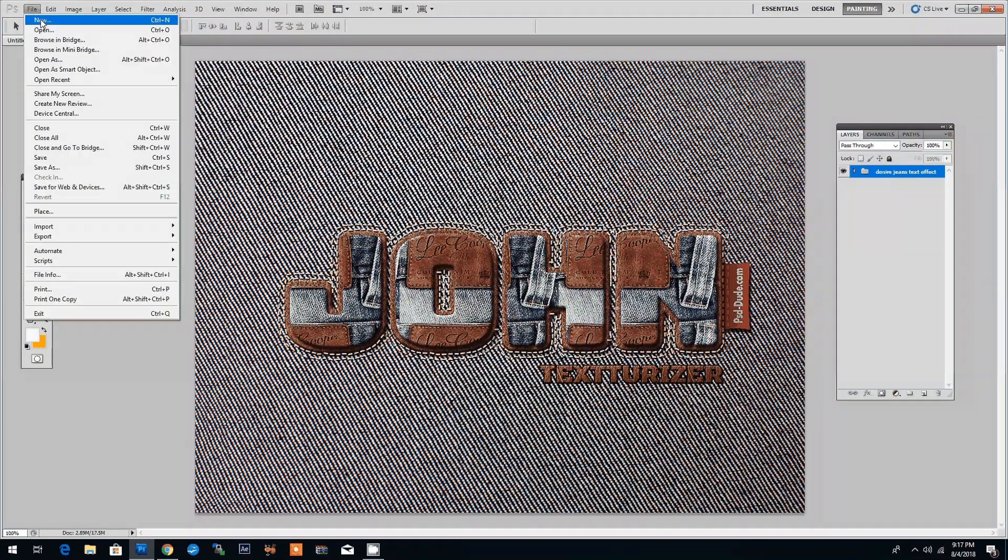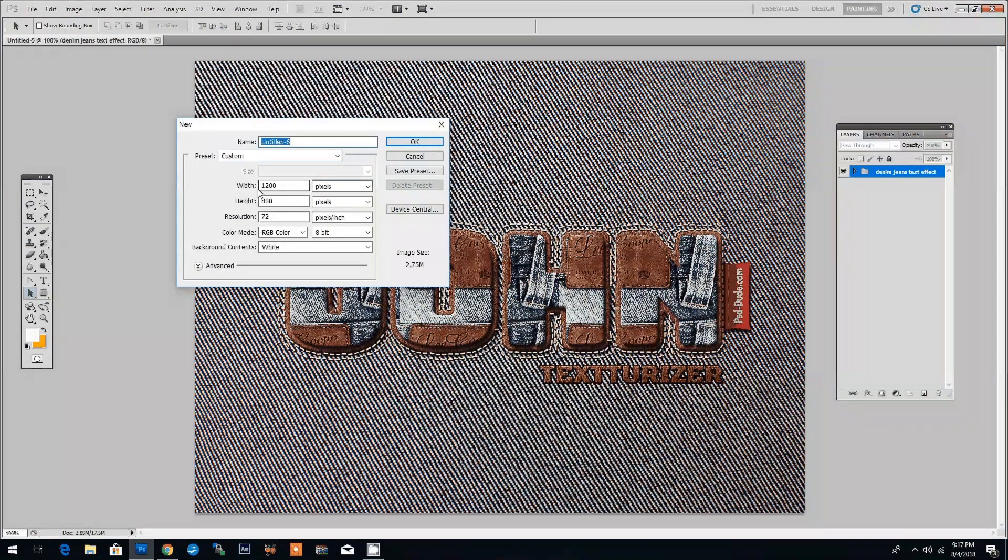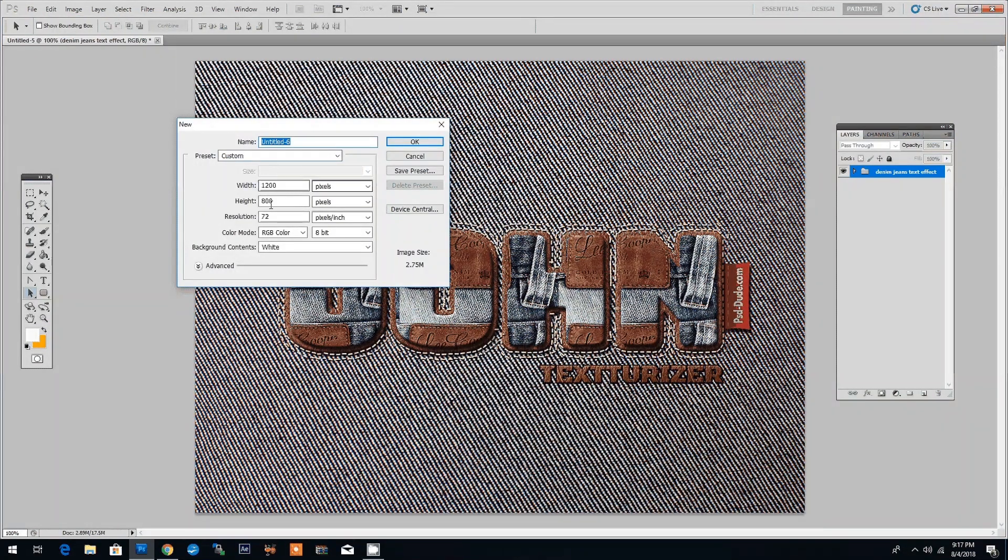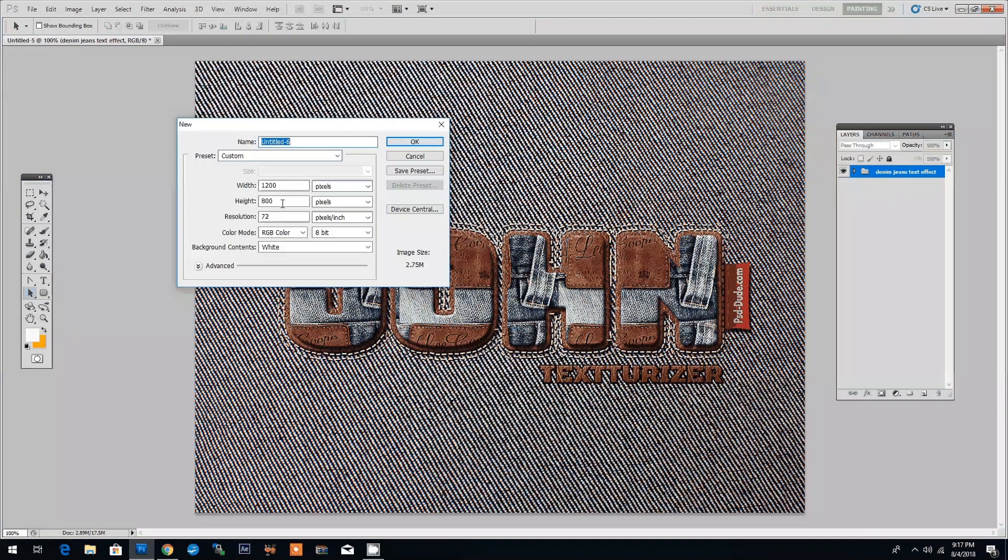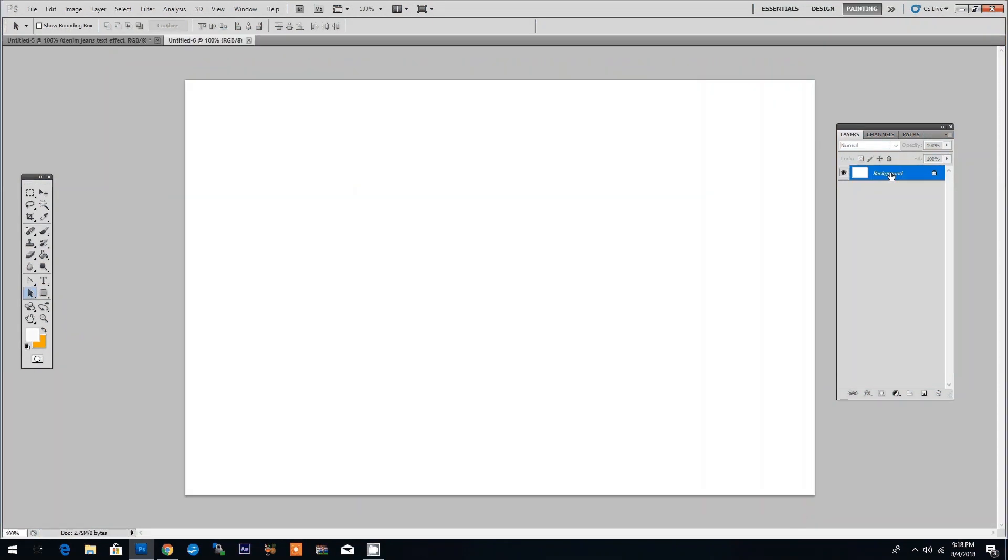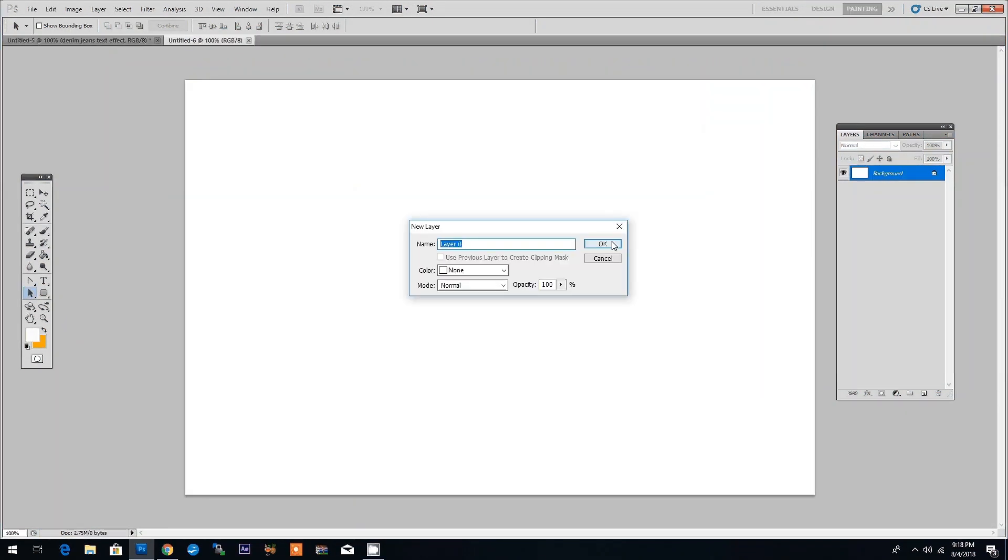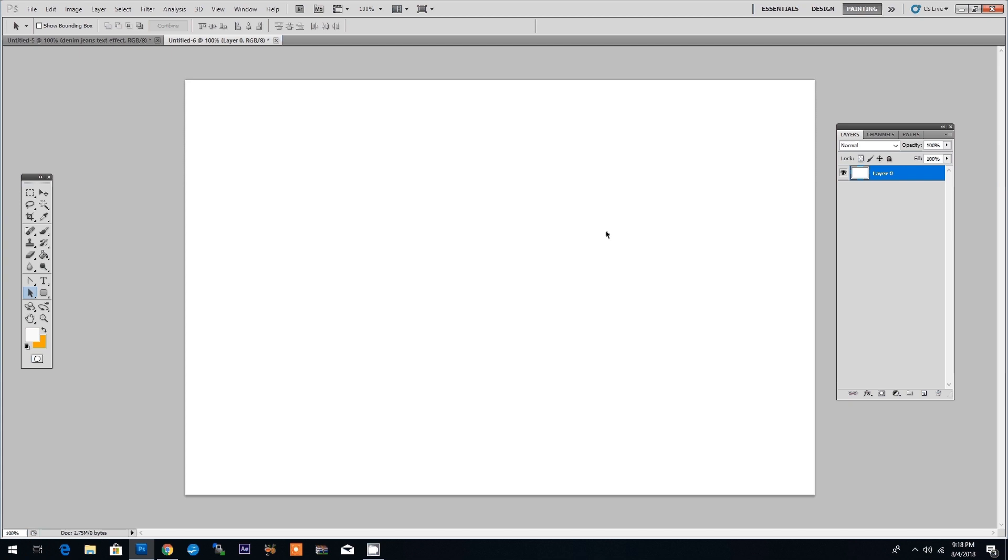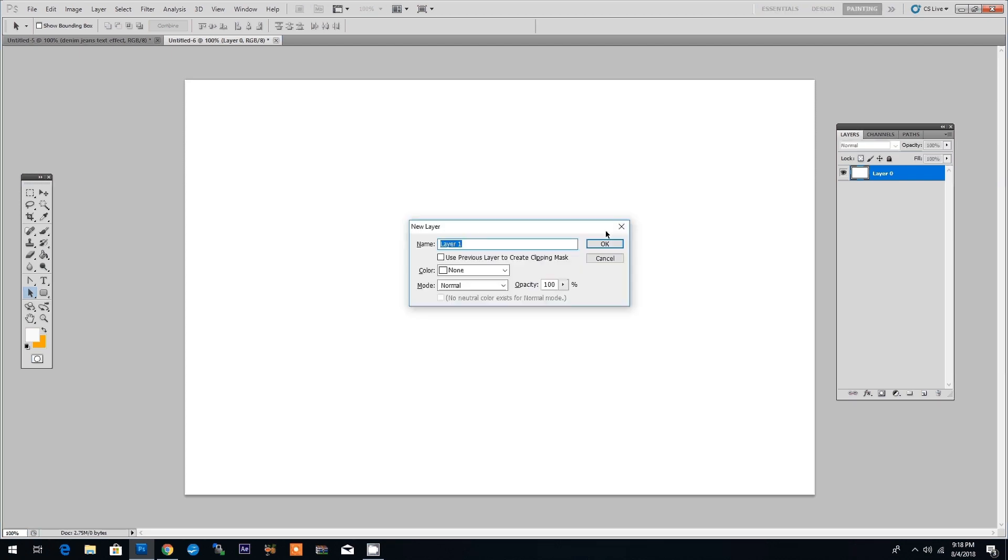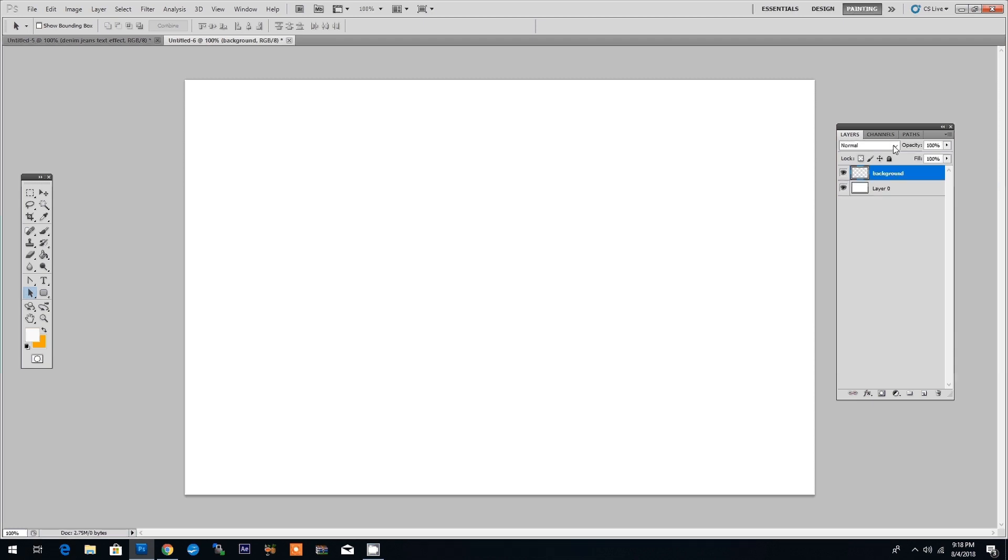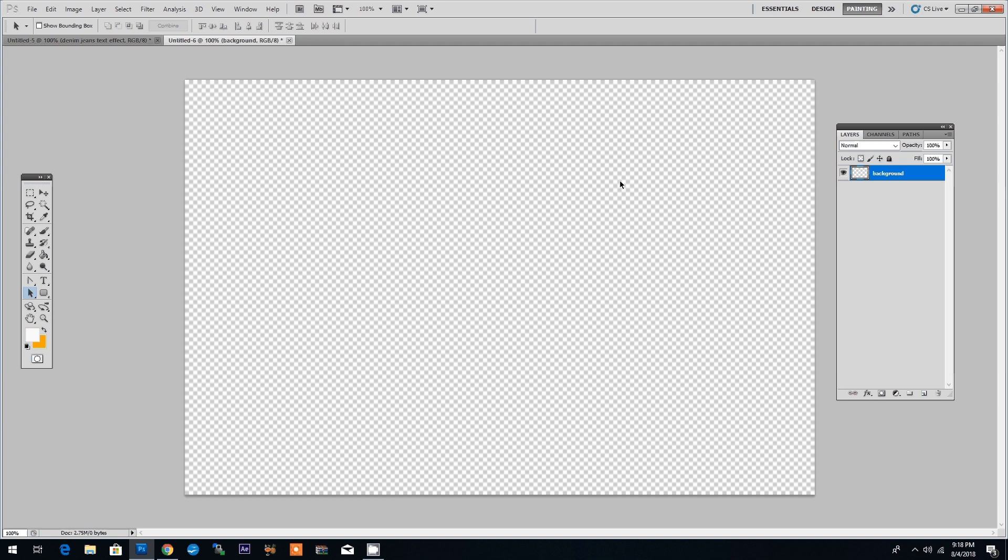Let's create a new document by going to File New and choosing 1200 by 800 pixels for the size and 72 for the DPI resolution. Click OK and then let's create a layer for the background. To do this we will click Ctrl Shift N and we will create a new layer, name it background and we will delete the old layer.